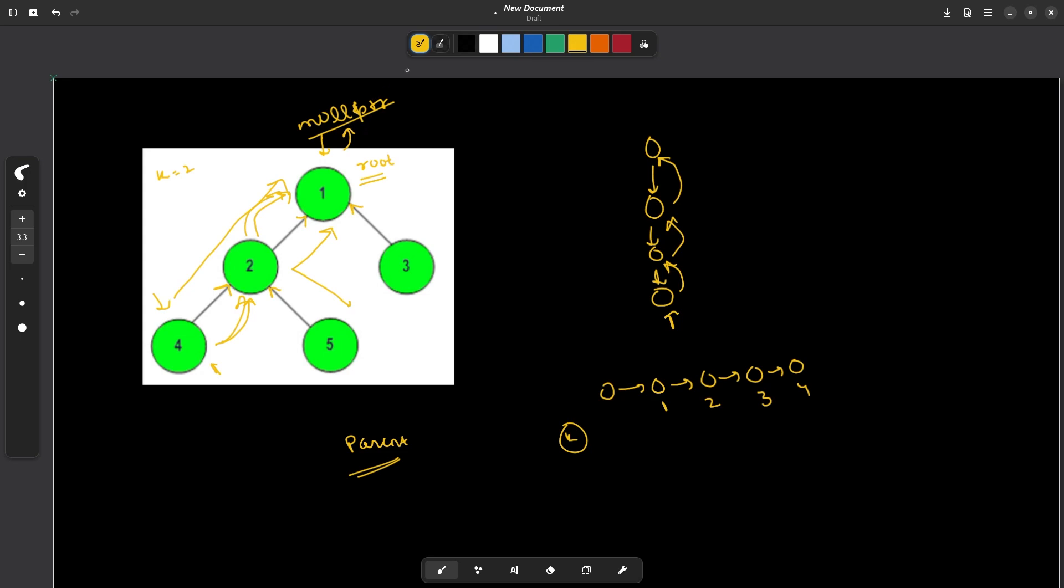So the key idea is very simple, you just need to maintain a parent array and at each step you can move to the parent of the current element and this is how you find the ancestor.